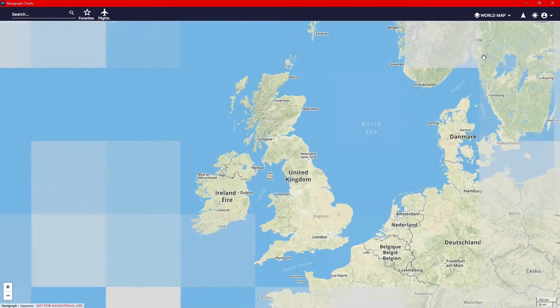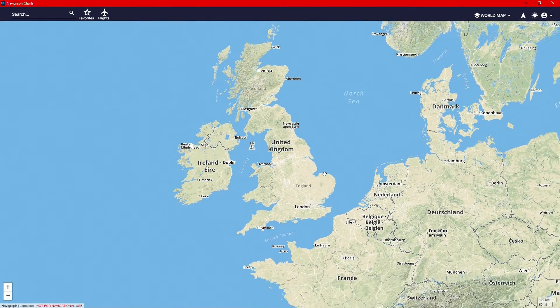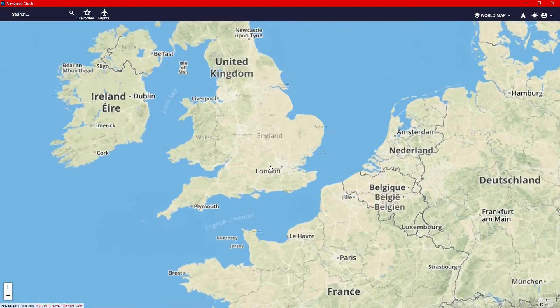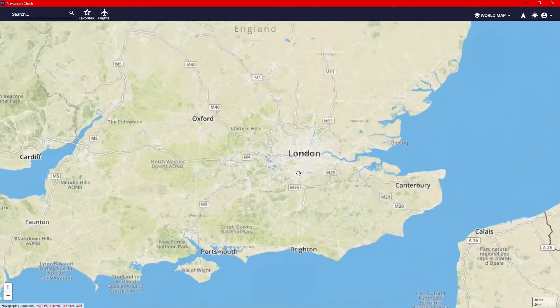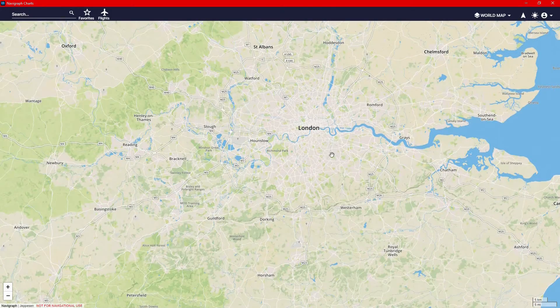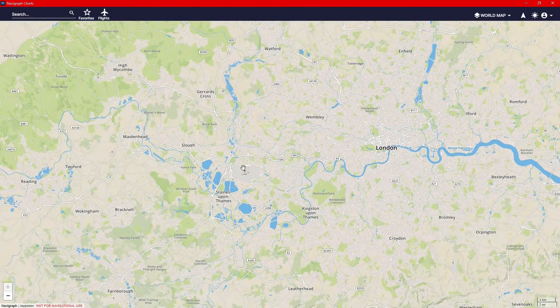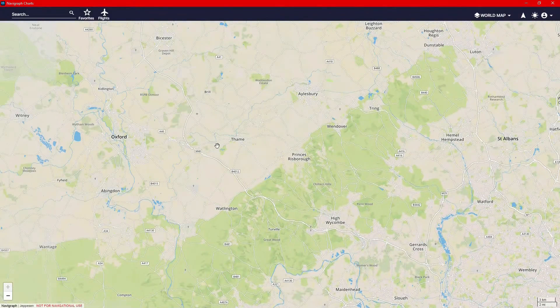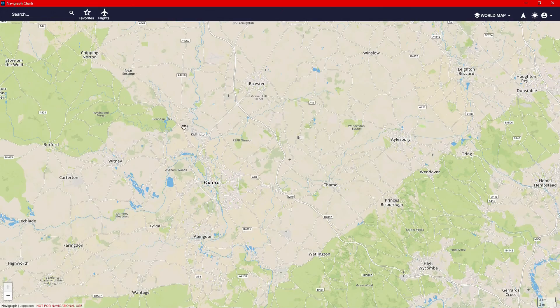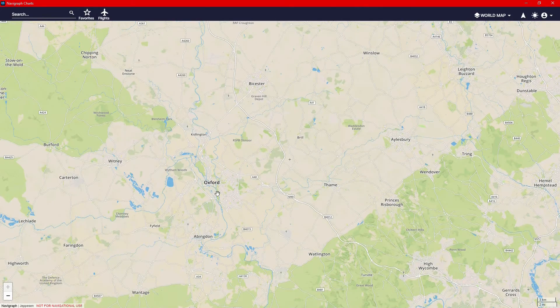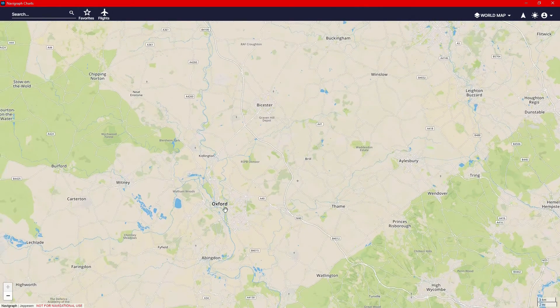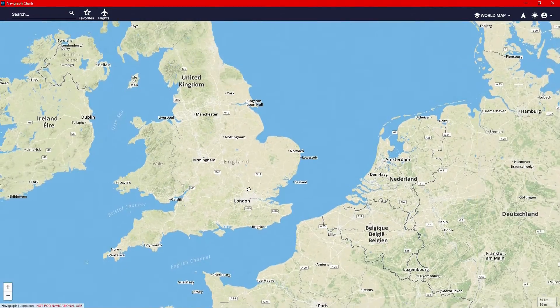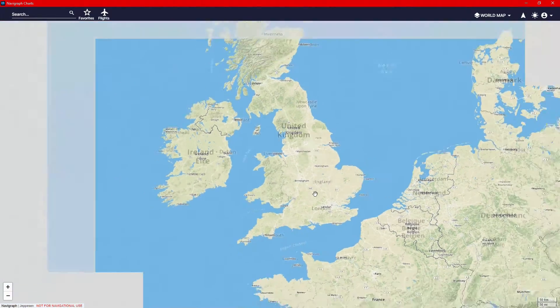You can do a world map now. You won't see any of the airways or VORs, but you get to see like London and Heathrow, and Kidlington Airport there, my home airport. You have the world map now, which is pretty cool.